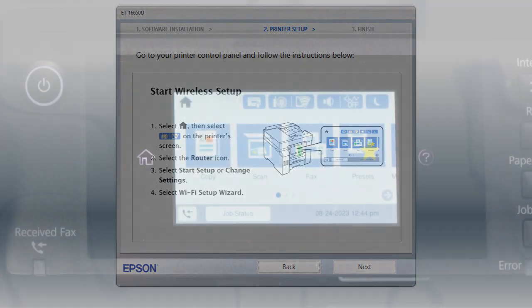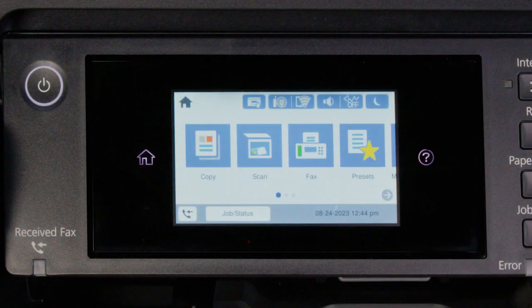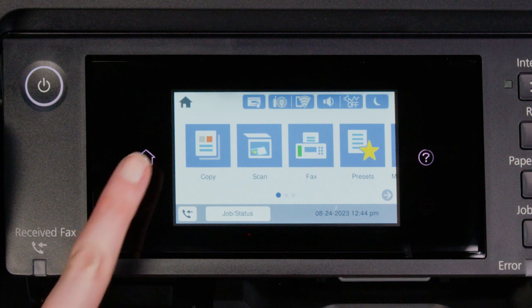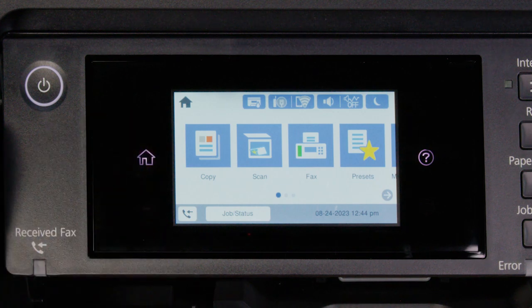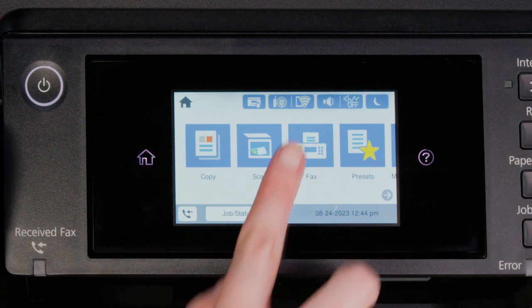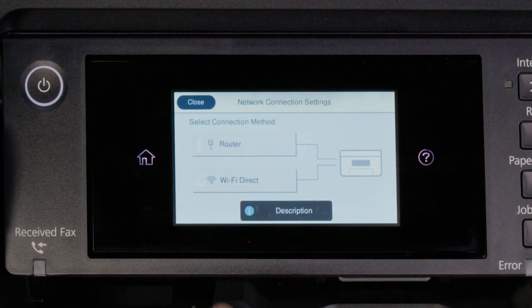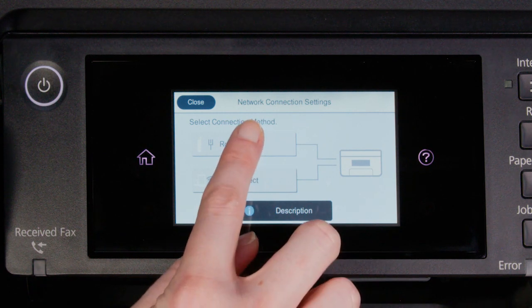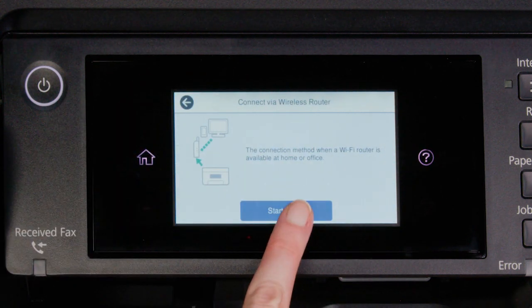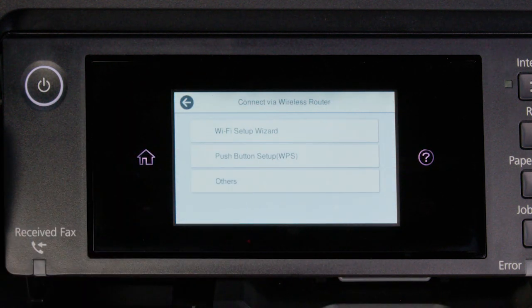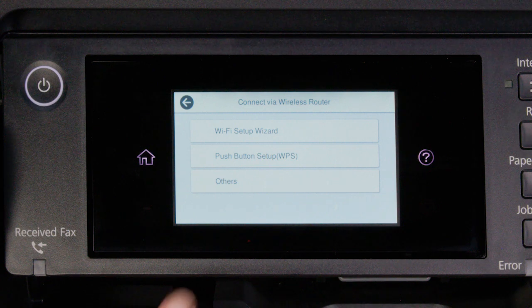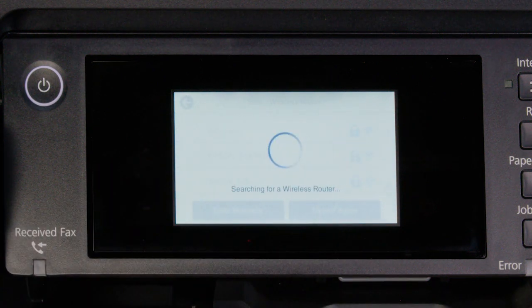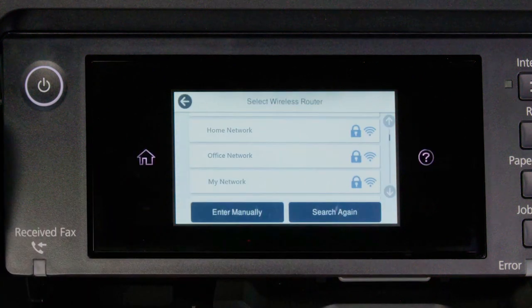When you see this screen, look at your printer's control panel. Now tap the home icon. Tap this icon. Then tap Router. Tap Start Setup.